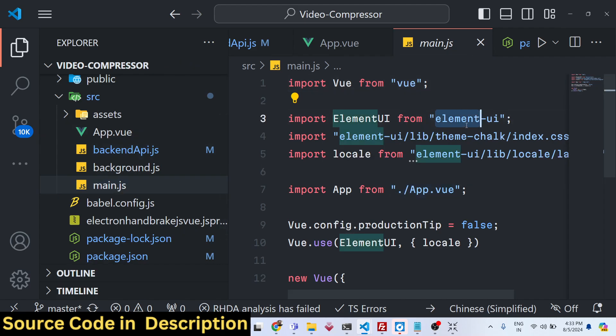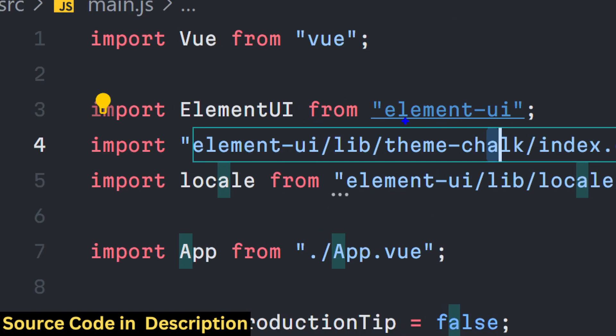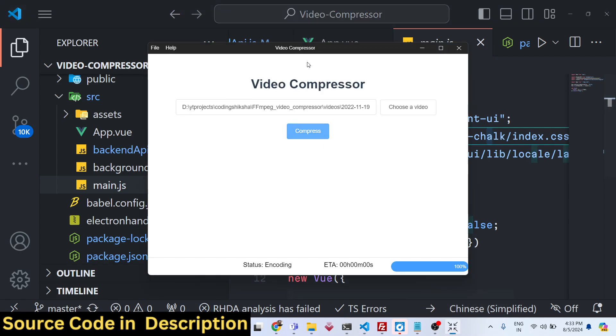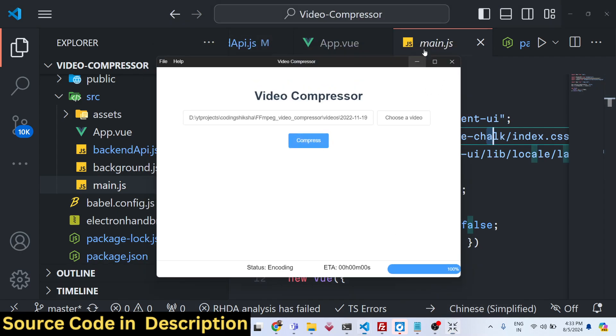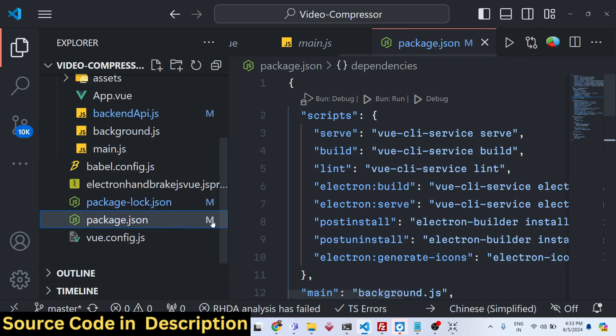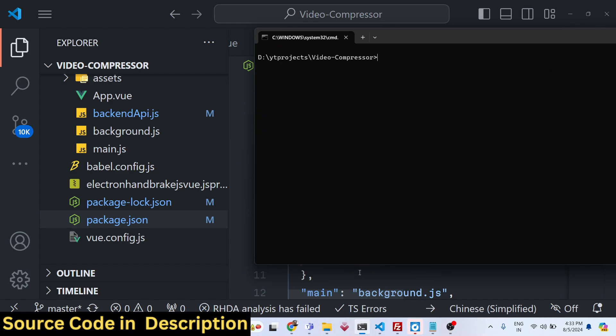Then we are using Element UI. This is the Element UI we are using to design the interface of the desktop app. If you're opening it for the very first time, you just need to install this by using npm install.